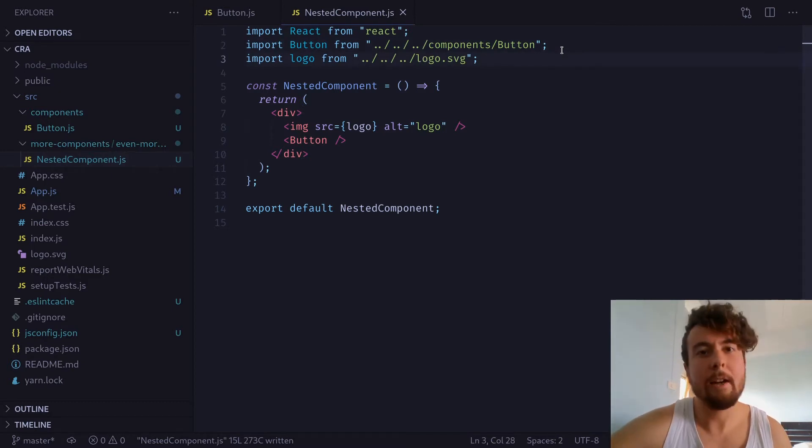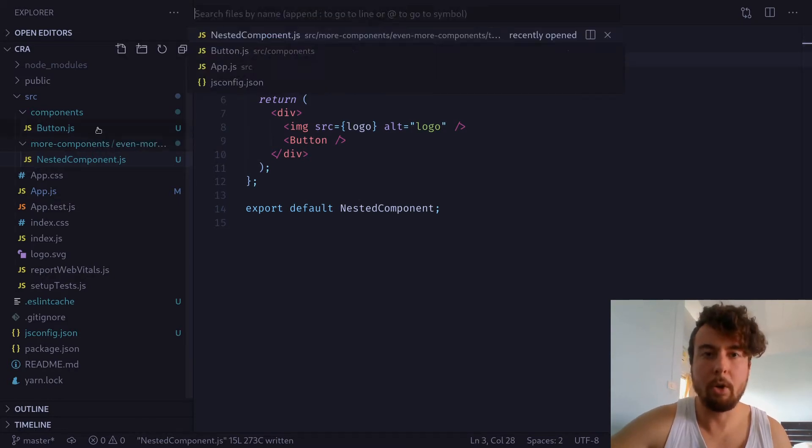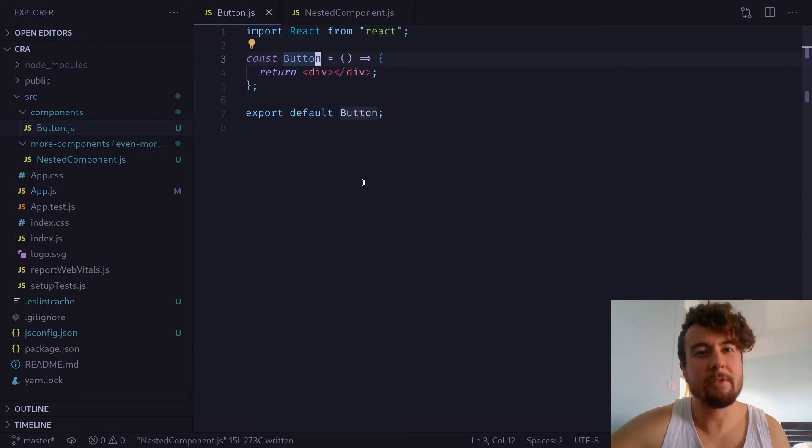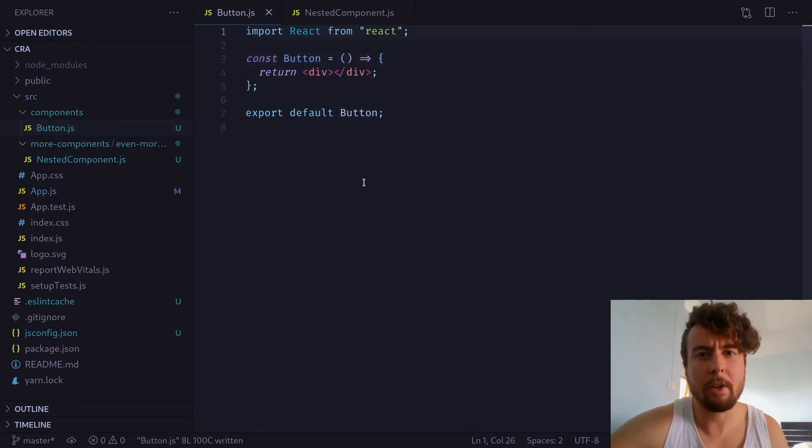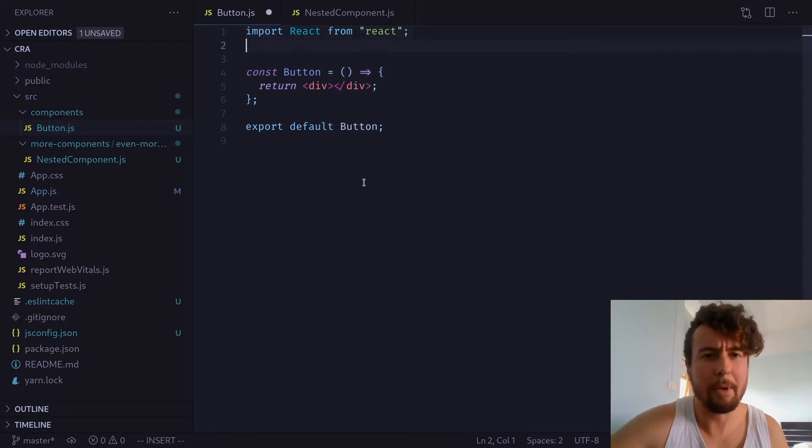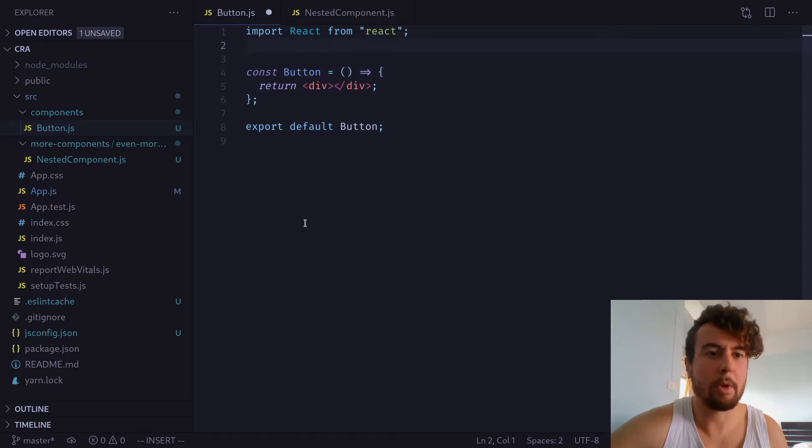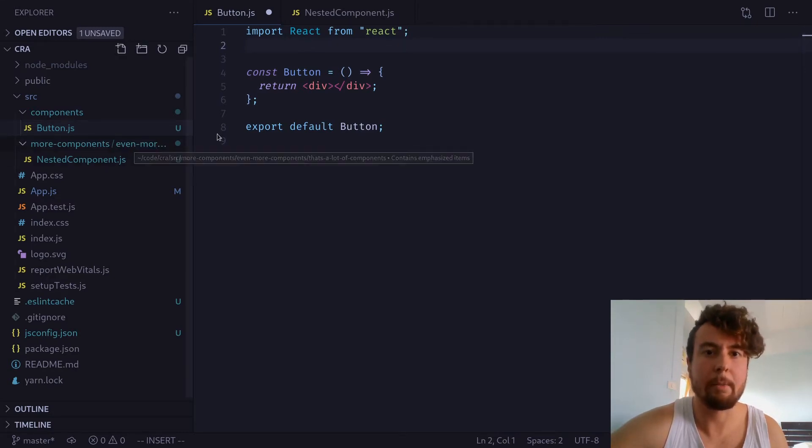And of course, the situation becomes even worse if you're switching around to different components. Maybe you open up a button component, and you're not completely sure where you are in the directory structure. So, if I want to reach the source directory from here, how many directories do I have to go back? It's not immediately apparent, and it can really be confusing when you're working with a whole lot of different directories on a larger React project.